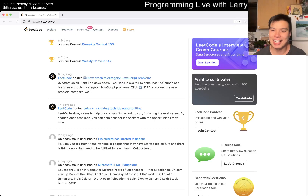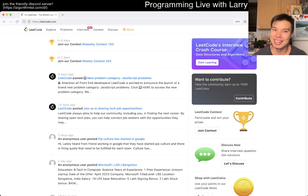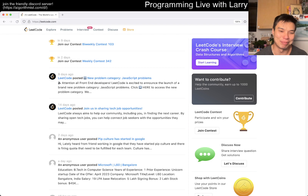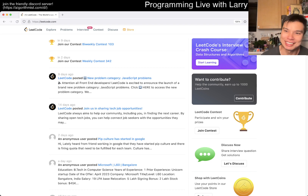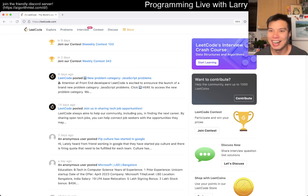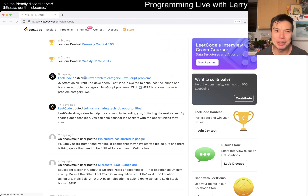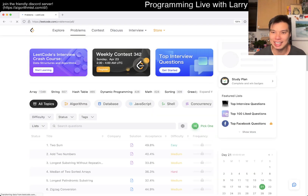Hey, hey everybody, this is Larry. This is April 20th, apparently a special day as some people may celebrate. I'm going to do an extra premium problem because, if you kind of look at this page...